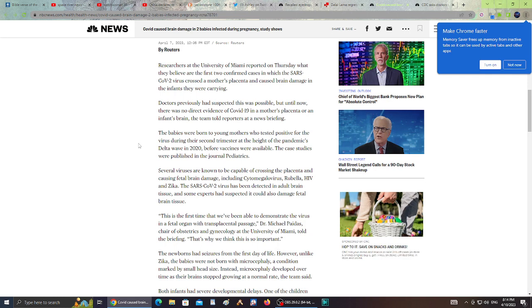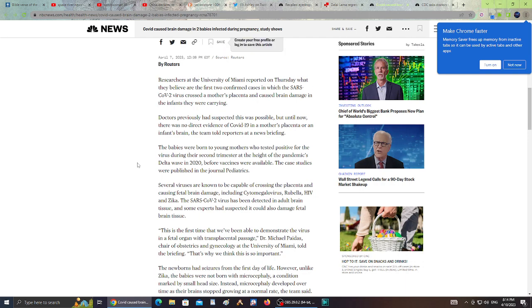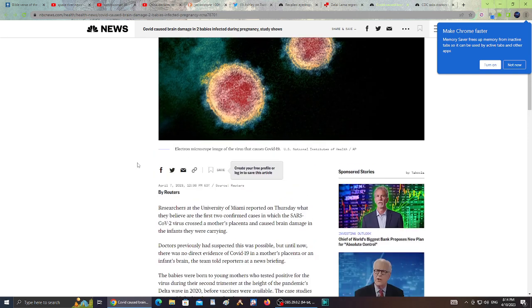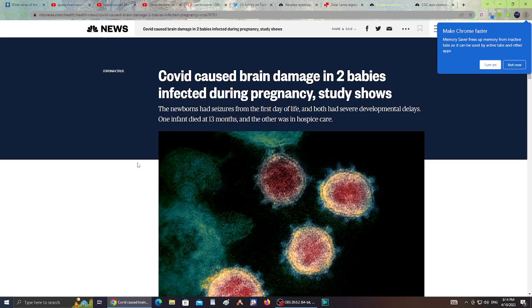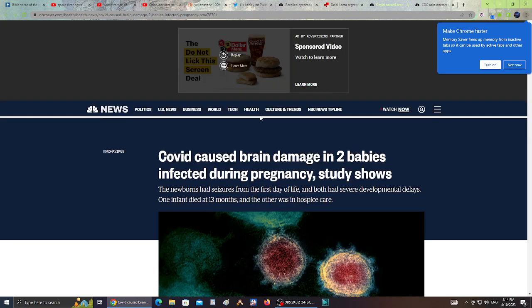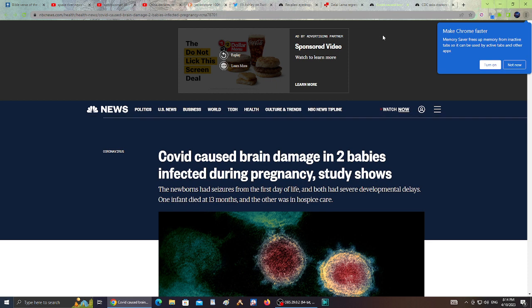The babies were born to young mothers who tested positive for the virus during the second trimester at the height of the pandemic's Delta wave in 2020 before vaccines were available. The case studies were published in the Journal of Pediatrics. I'll leave you guys a link so you can check that out as well.